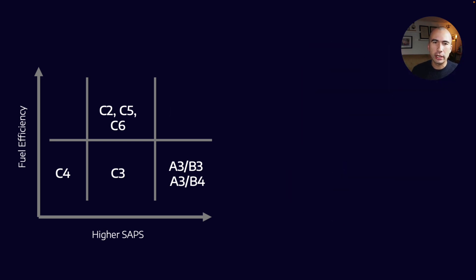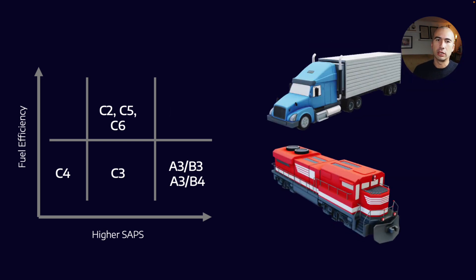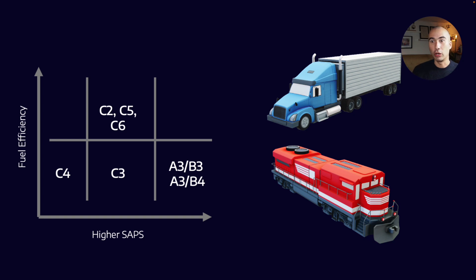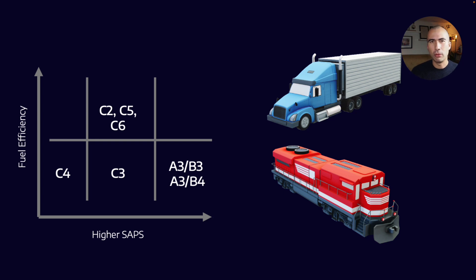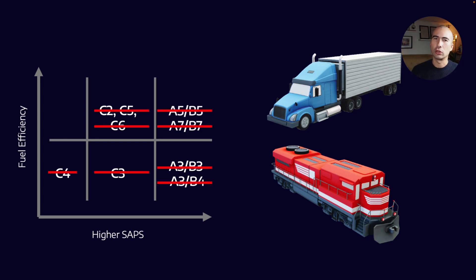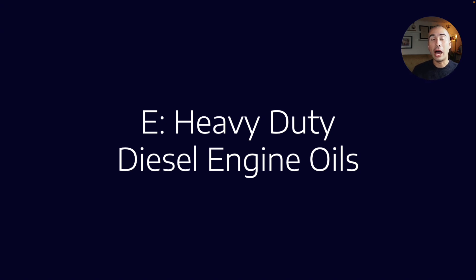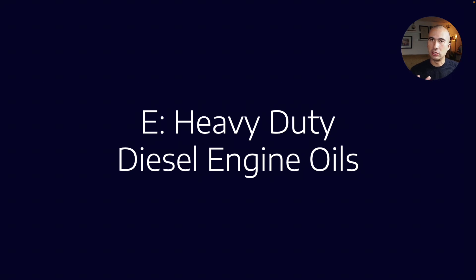Once we get into big road haulers or locomotives—diesel engines are present in many areas like power generation, mine trucks, construction equipment—we're talking about heavy-duty applications. The C, A, and B categories are no longer relevant, and that's where we get into the E categories. This is particularly relevant because there was a May 2022 update. We'll talk about both the existing 2016 categories as well as the new 2022 categories.